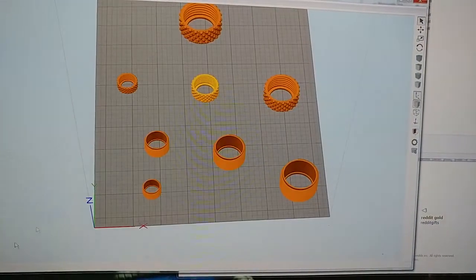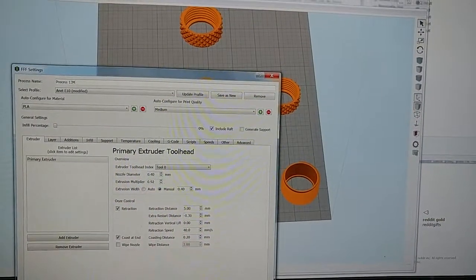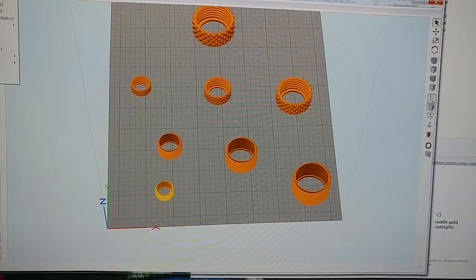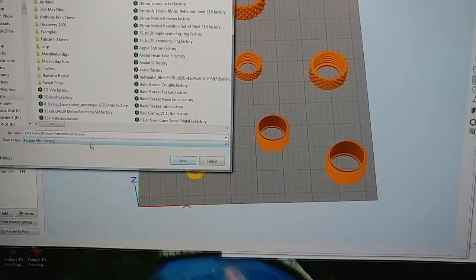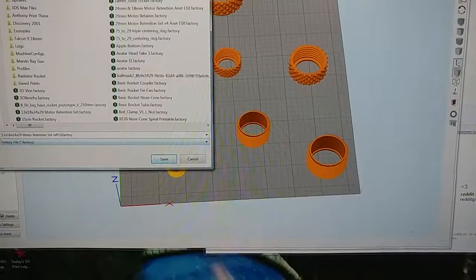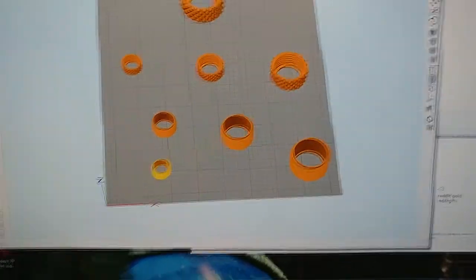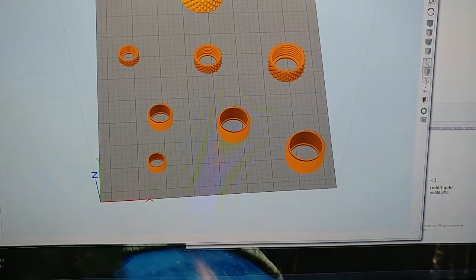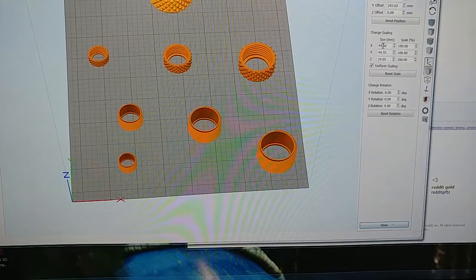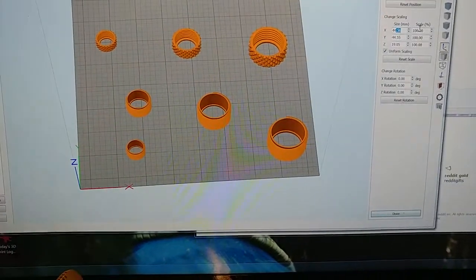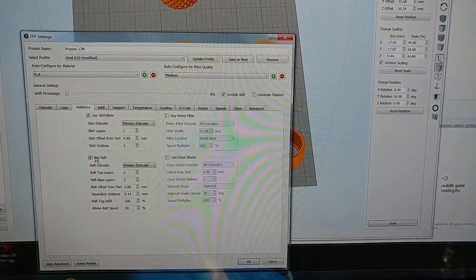How do I change that? Let me save this as a separate file — File, Save Factory File As, set raft 13. Control Z — what did I just do? Okay, that did that. That's supposed to be 44. At least undo doesn't get rid of that.